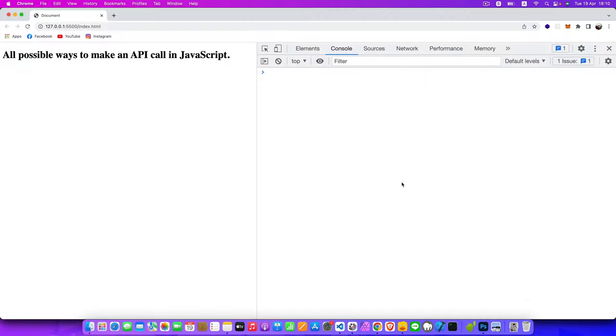Hi guys, welcome to my channel. I am Patrick. In this video I'm going to show you all possible ways to make an API call in JavaScript. Let's jump right into it.